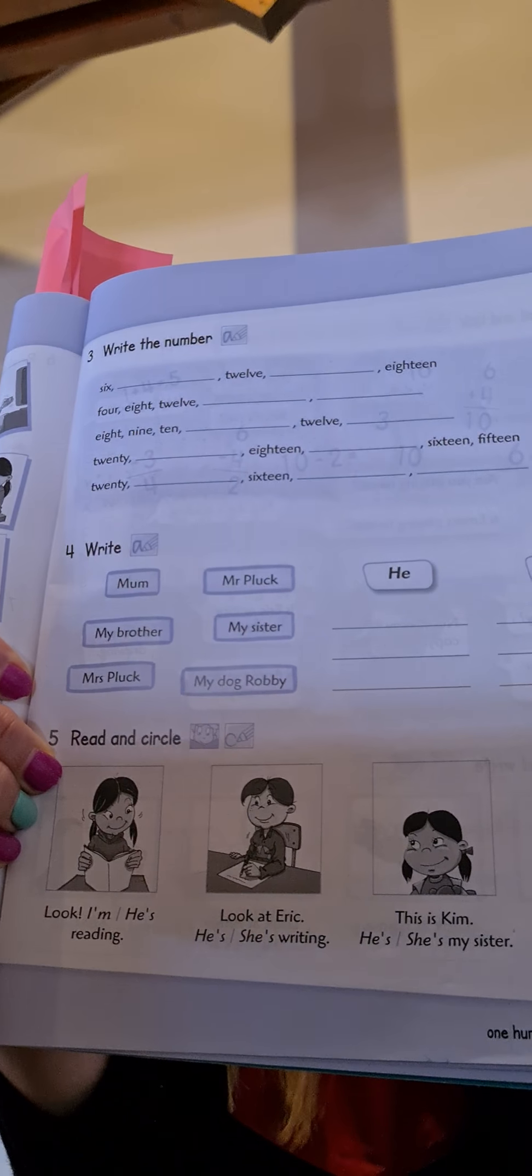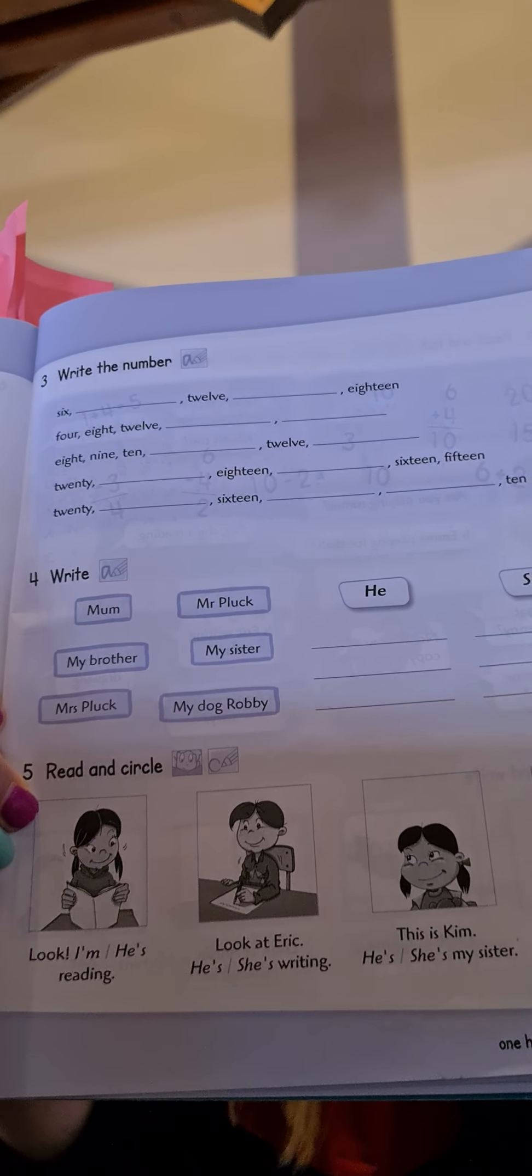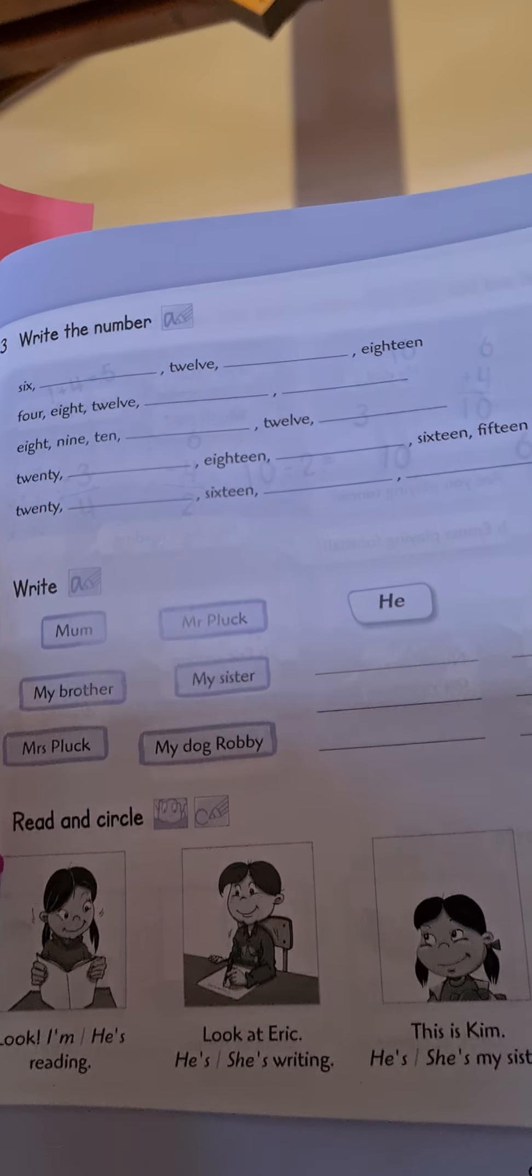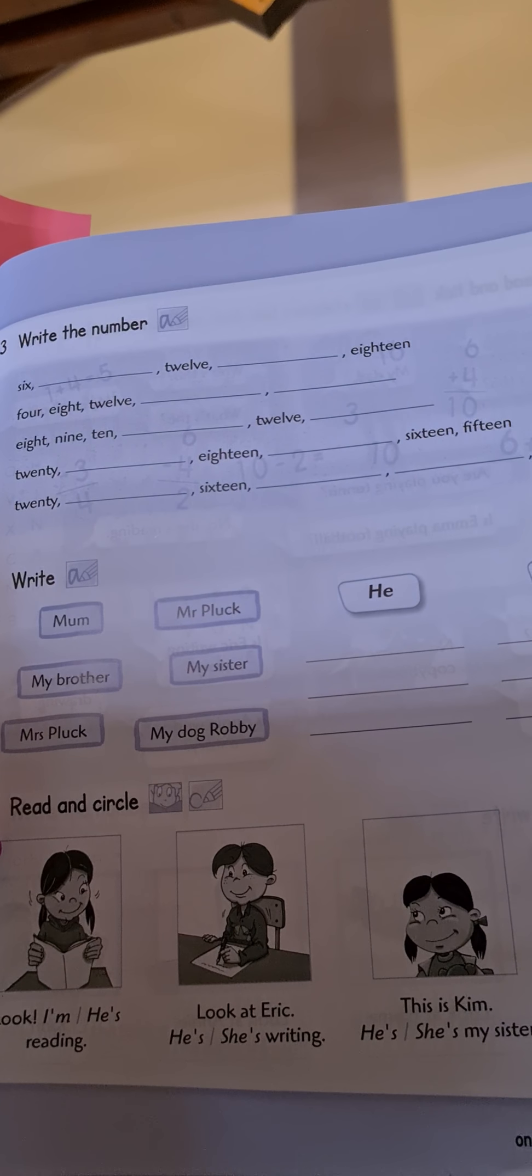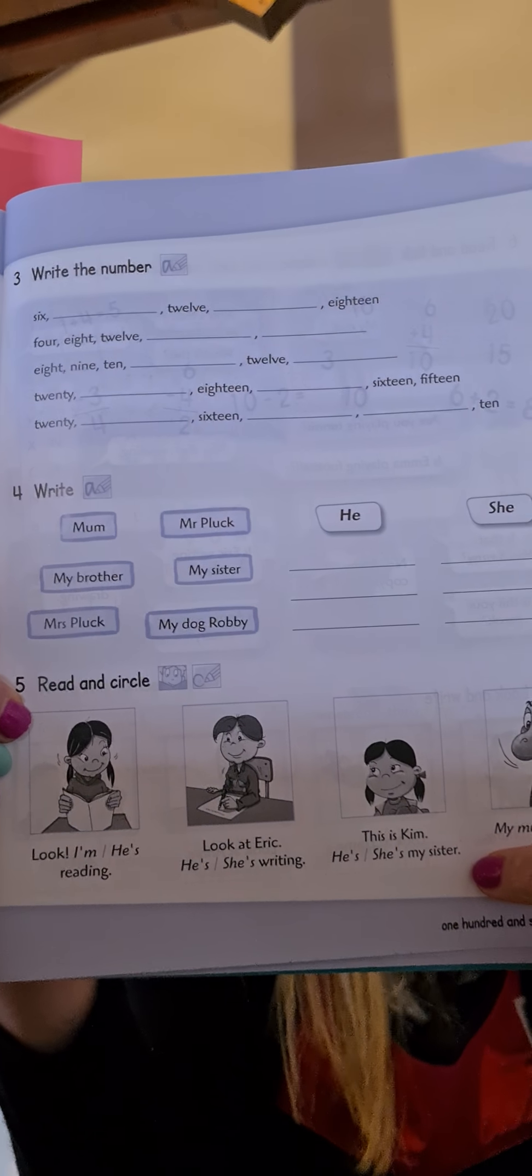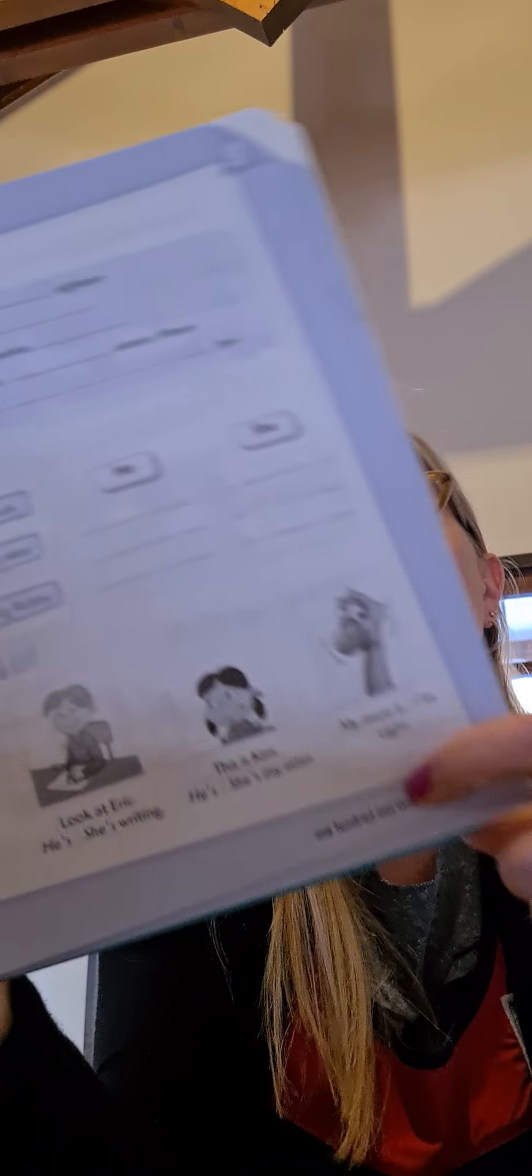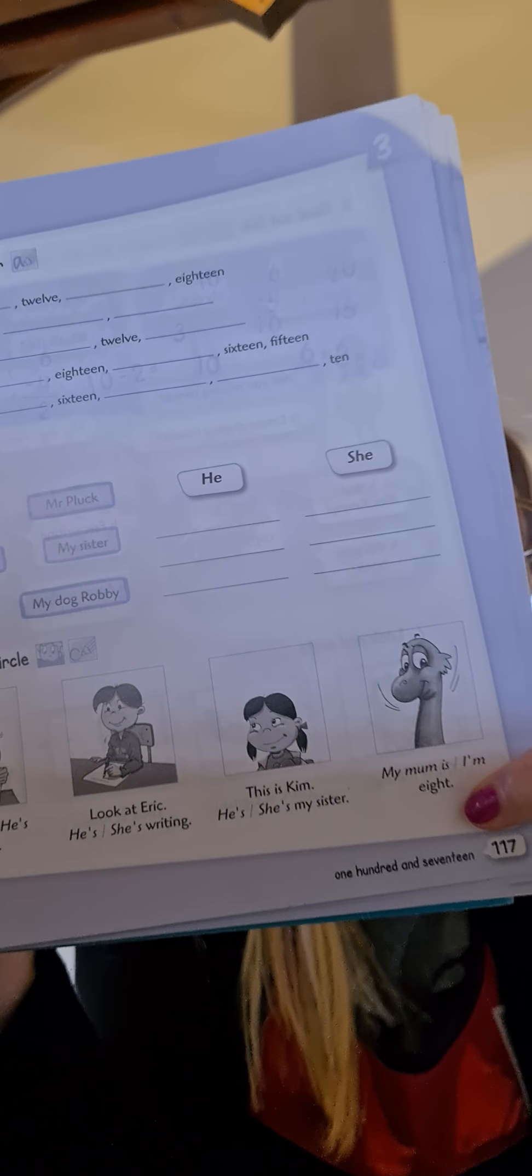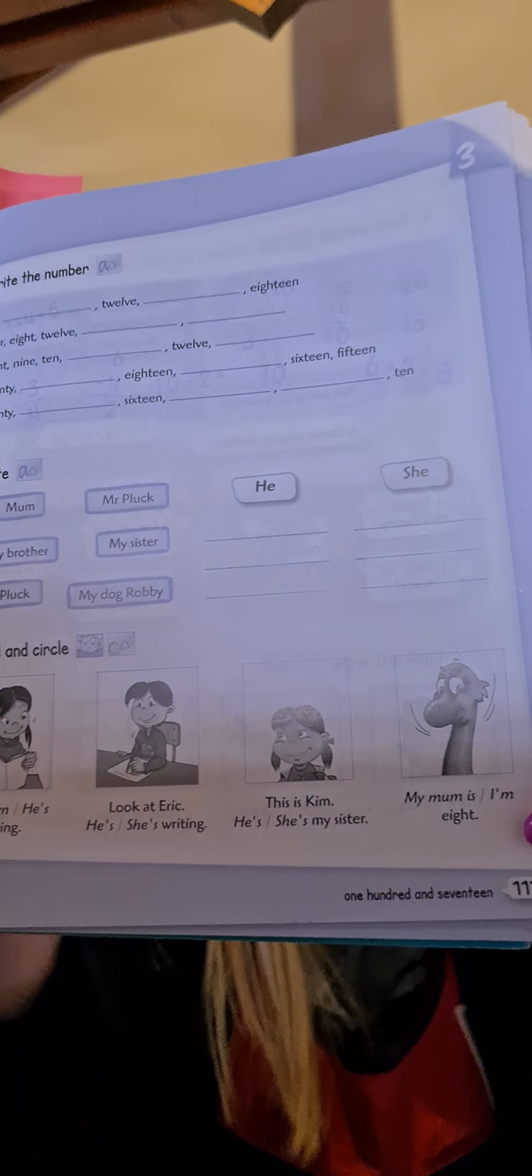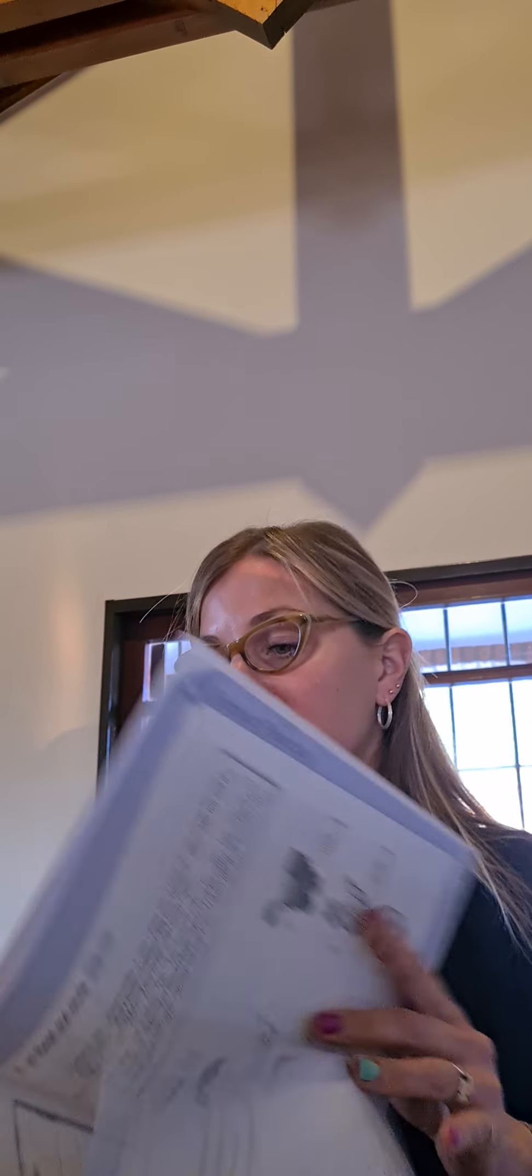Well, now, read and circle. Leemos las oraciones y hacemos un círculo en la correcta. Look. I'm or he's reading. What do you think? He. ¿Podemos usar he cuando hablamos de una nena? No. Vamos a usar el otro. La otra opción. I'm reading. Estoy leyendo. Look at Eric. Miren a Eric. He or she. He is writing or she is writing. Eric is he. He is writing. Great.